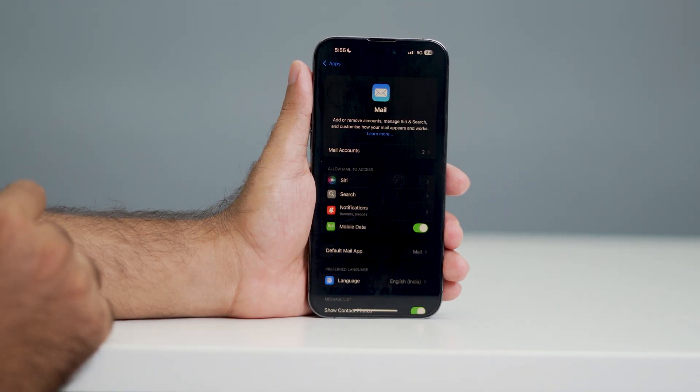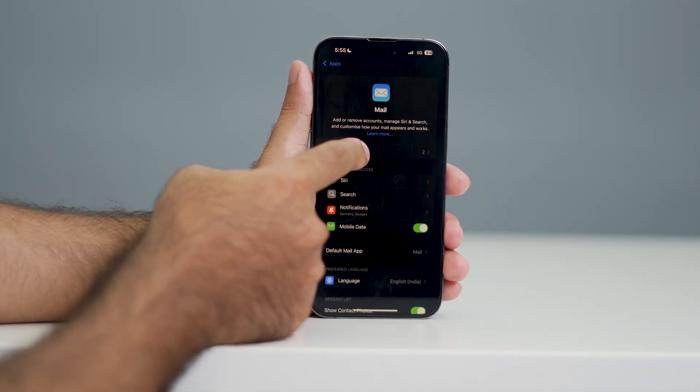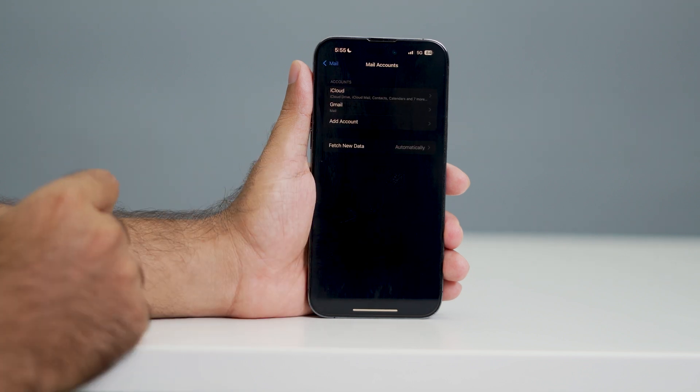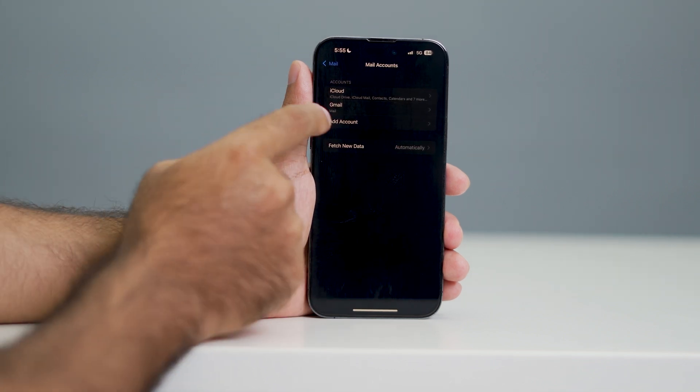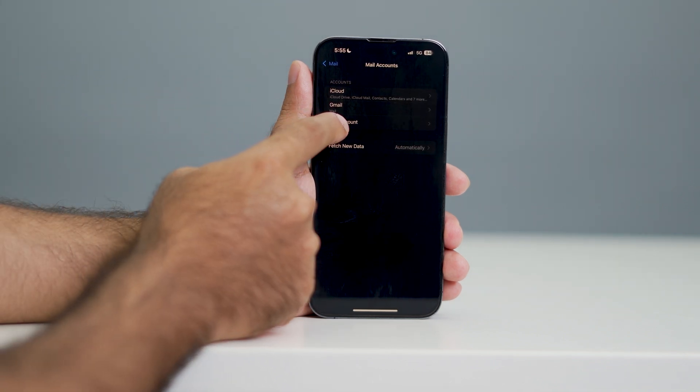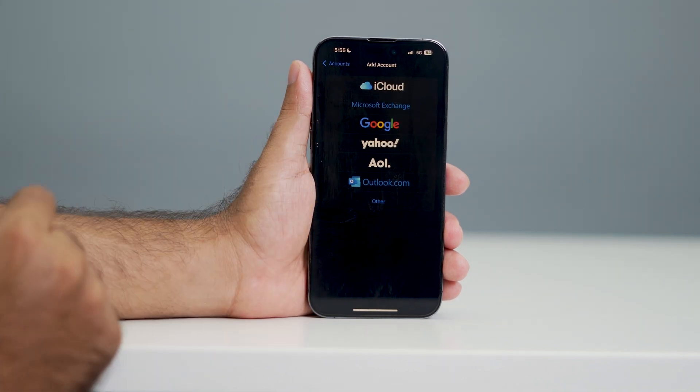Now from here you need to tap on the mail account. And now there is an option called add account - tap on this one.